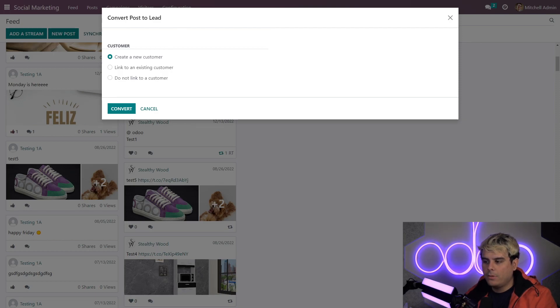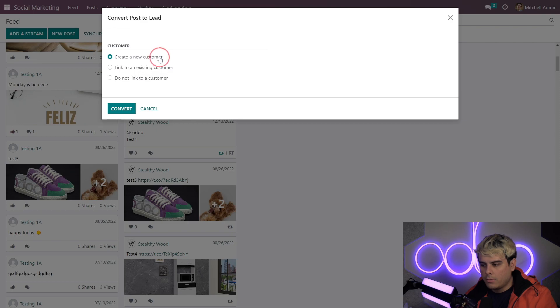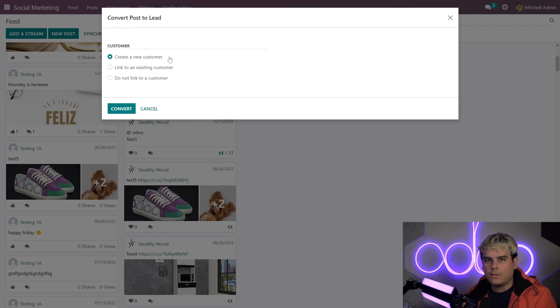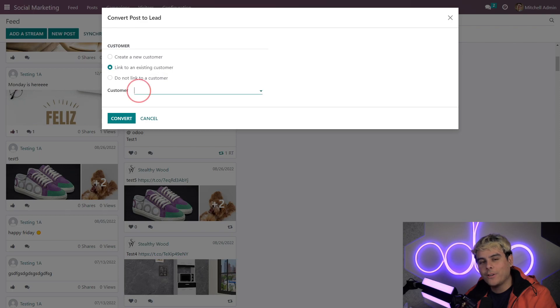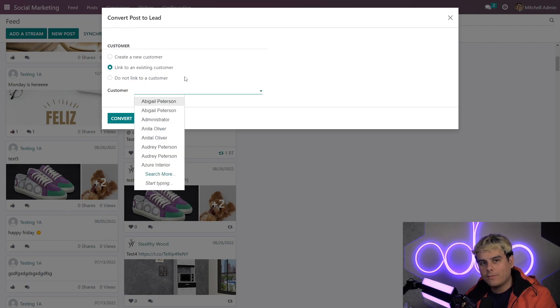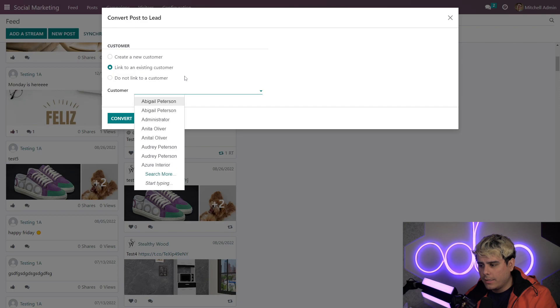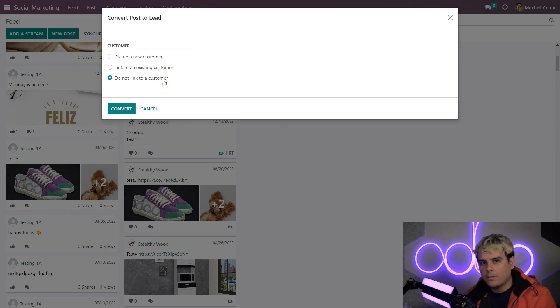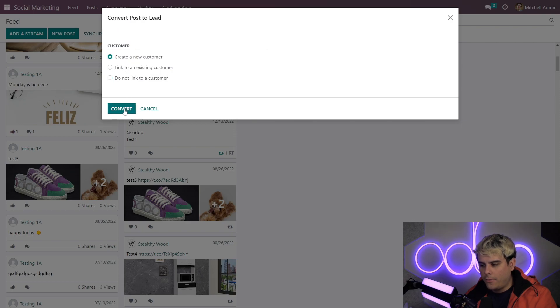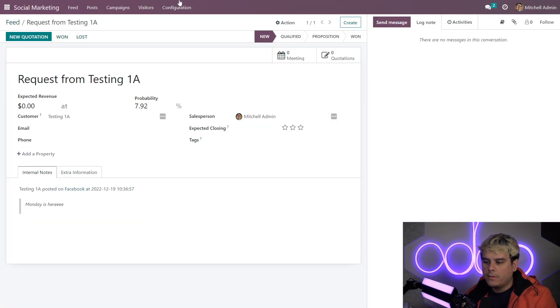We could create a new customer, which would create a customer profile for that specific commenter. And we also could link this comment to an existing company or customer. Odupsy there saying a lot of similar words today. And we would do so by just clicking onto this link to an existing customer option right there. Or we could also choose to keep things separate by doing the do not link to a customer. In our case, let's go with create a new customer, then converts.